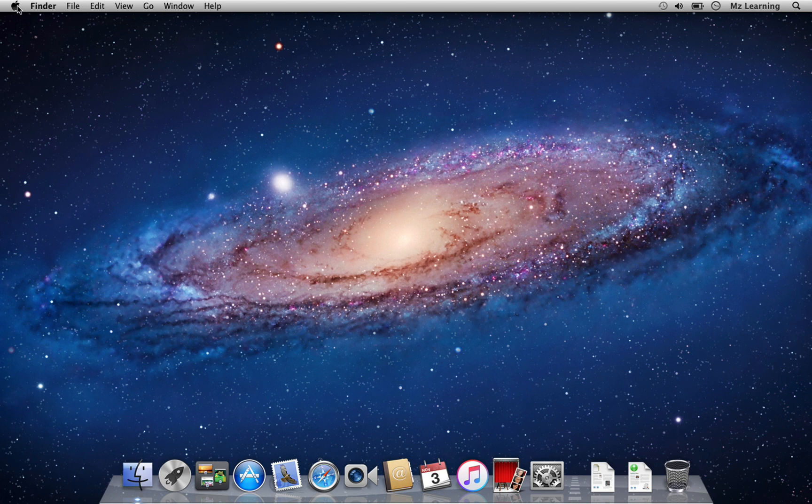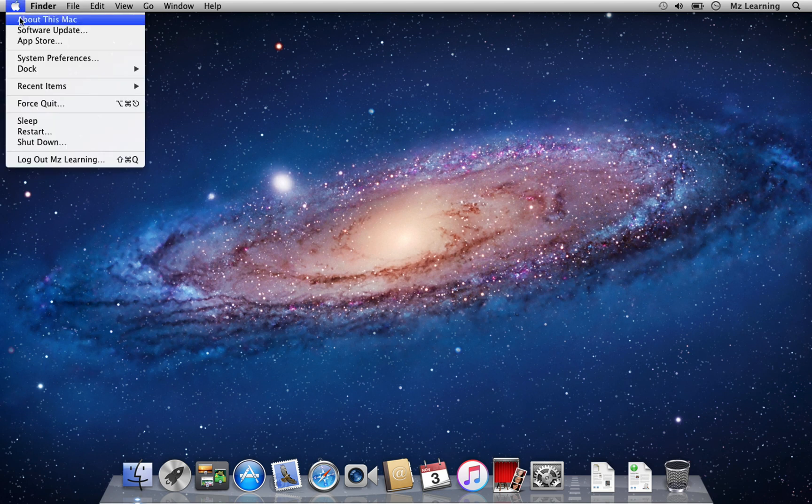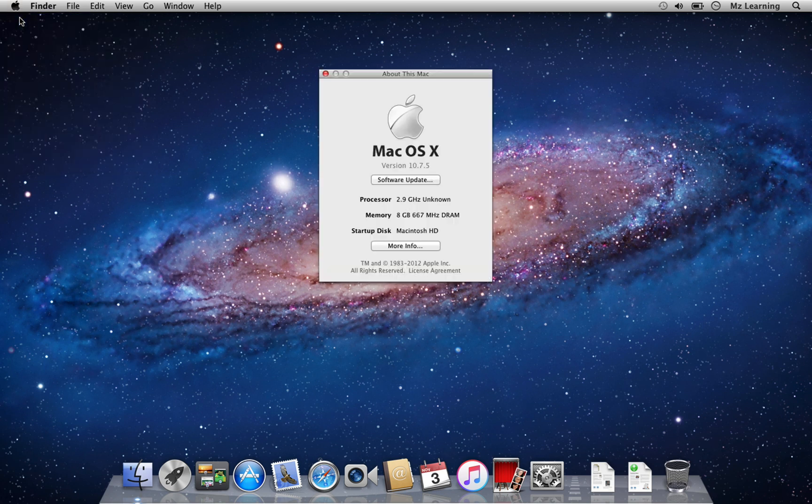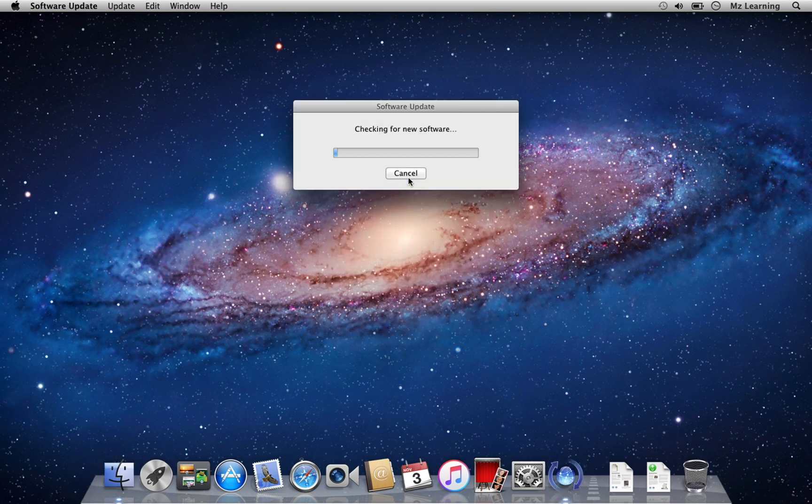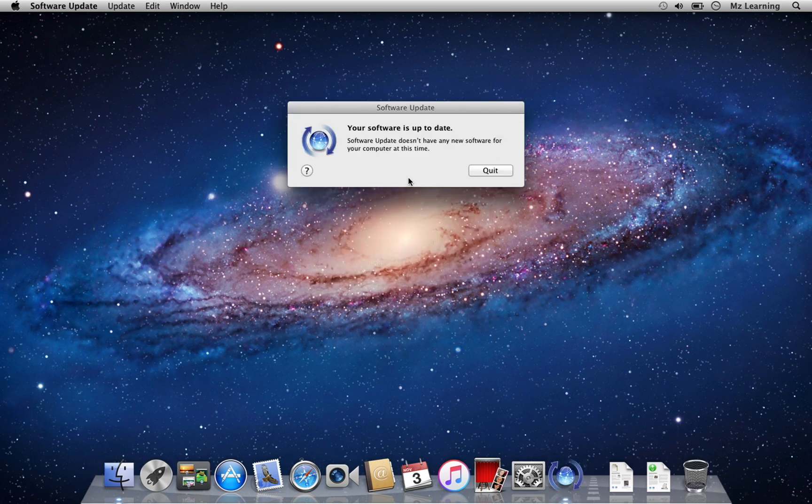Before you begin, make sure to install any available updates for your operating system. You can see, I updated my macOS Lion to the latest version, which is 10.7.5. If I navigate to the software updates section, you will see that there are no additional updates available at this time.